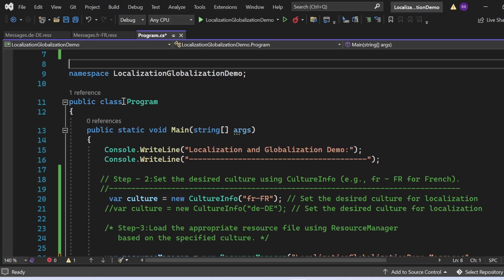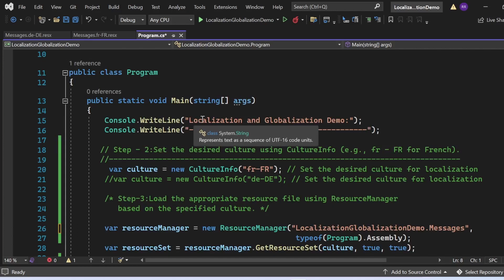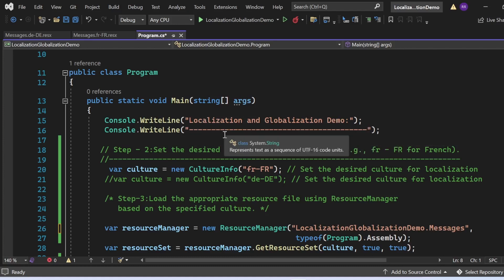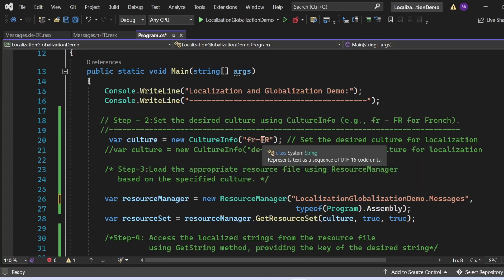There is a namespace 'LocalizationGlobalizationDemo' with a class 'Program' containing the Main method as the entry point. I'm printing 'Localization and Globalization Demo' to the console. For step two, I've set the desired culture: 'culture = new CultureInfo("fr-FR")'. This is hard-coded for demo purposes — in a real application, these values come from system preferences, application configuration, or browser settings.